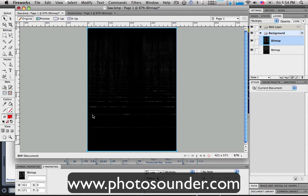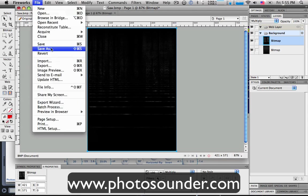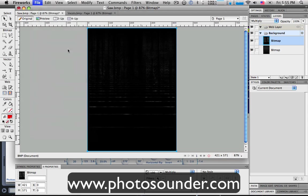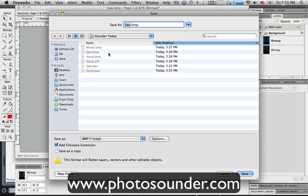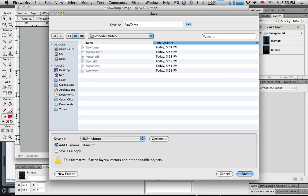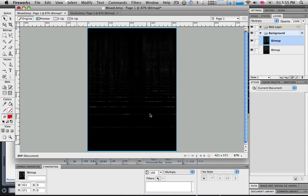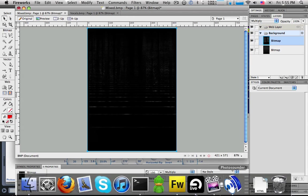So, you can see that the saw wave here, giving the frequency information. Well, this is the frequency here. Remember the frequency is going up, up, up this side here. And then it's mixing it with the amplitude of the vocal samples. So, the vocal sample is determining the amplitude or the volume of each of those individual frequencies and harmonics. So, now the fun part is we can go save as. I'm going to call this mixed. Very cool. So, we've saved that image. Back to Photosounder.